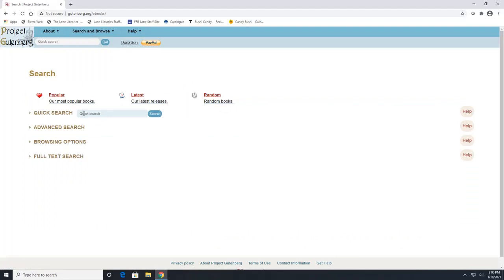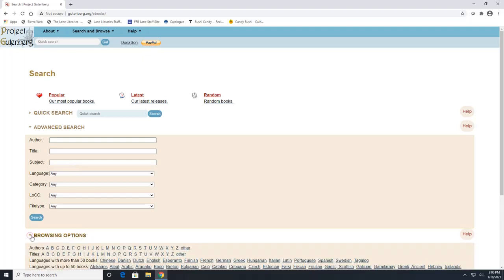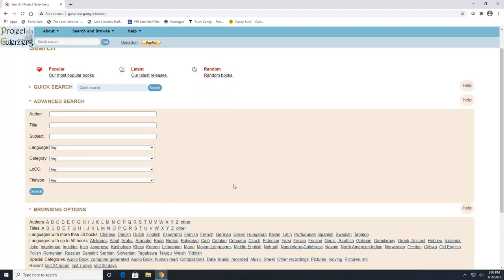Here you can do a quick search, an advanced search, and look at different browsing options. So the quick search is if you just have the title or the author. Advanced search you can get a little more in depth. And then the browsing options will help you if you wanted to look at a list of different books or different authors.